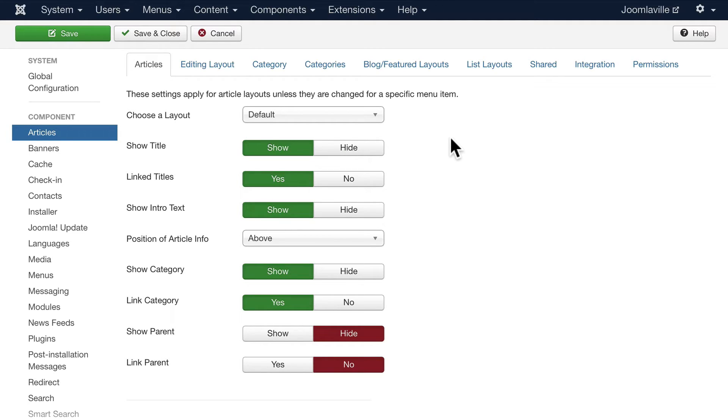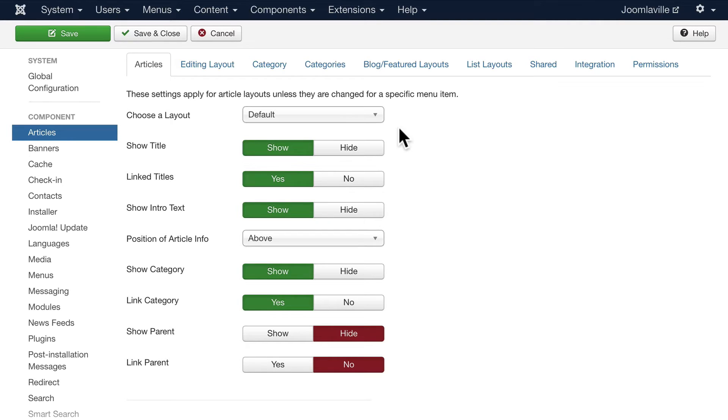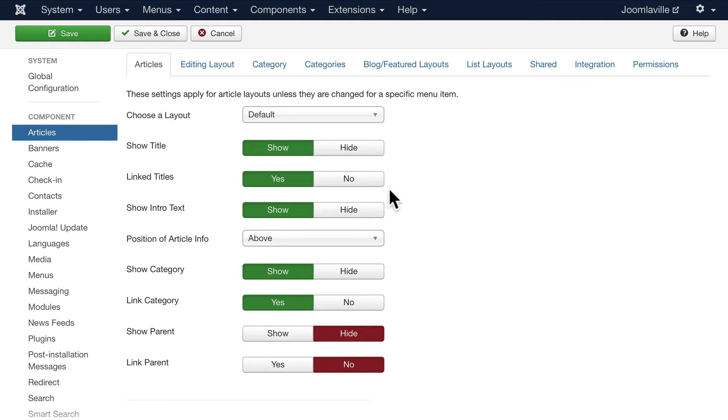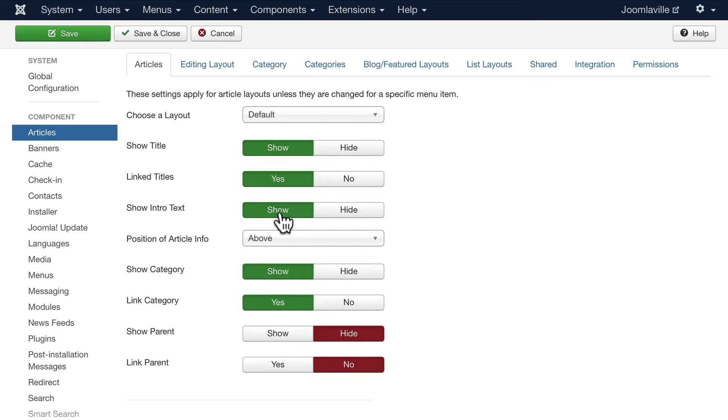In the first tab, Articles, we can choose a layout. Generally speaking, unless your template gives you multiple layouts for articles, you'll just get that default. Do we want to show the title of the article? That's usually a good thing. Do you want to show the intro text? This is an interesting feature in Joomla. You can have a completely different introduction in a blog layout, so whatever comes before the read more shows up in the blog layout, but when you click on the article, it disappears because you're in the full text layout.